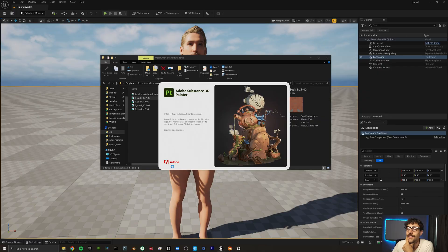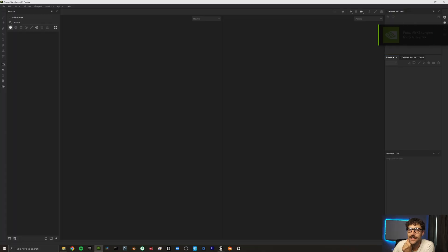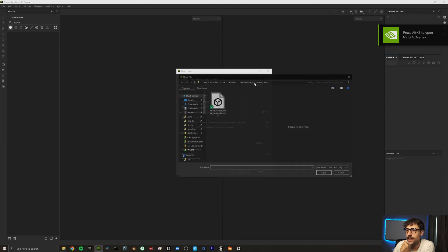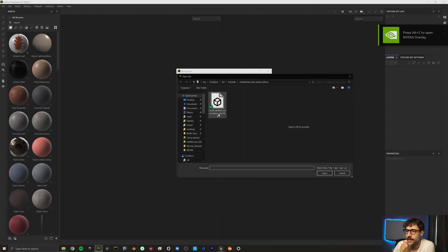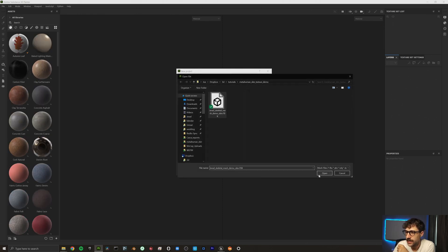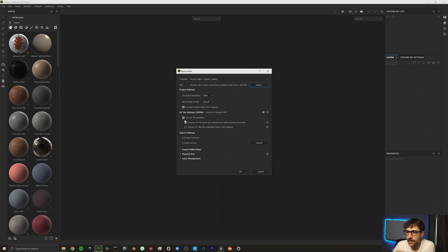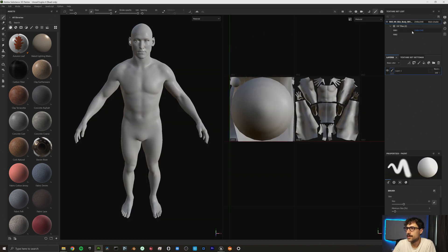Now that we have exported our face and body textures, our normals, and our static mesh skeleton, let's go ahead and import these assets into Substance Painter. Let's open up Substance Painter and create a new file with the demo mesh we just exported for our MetaHuman. Make sure that we preserve our UV UDIM tiles. You'll notice we have two UDIMs for our MetaHuman — basically the face and the body.